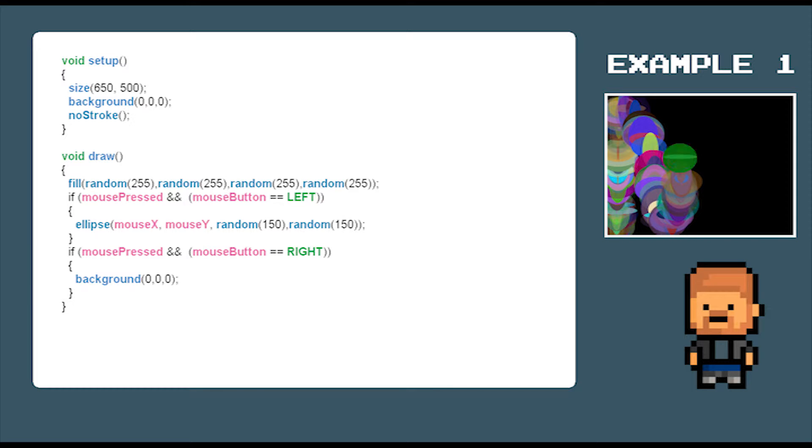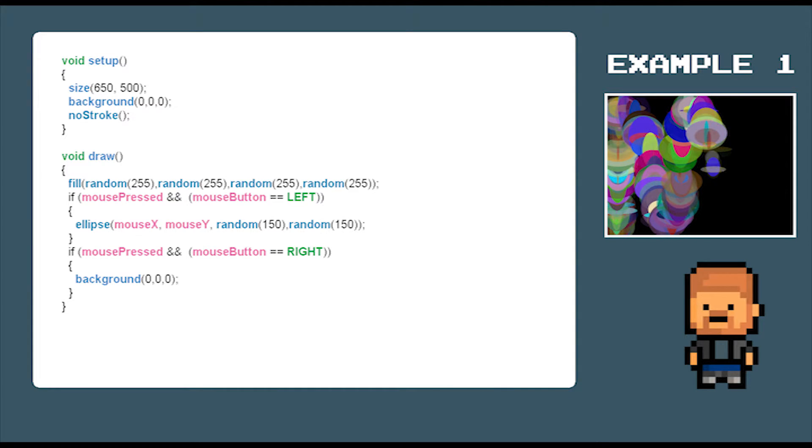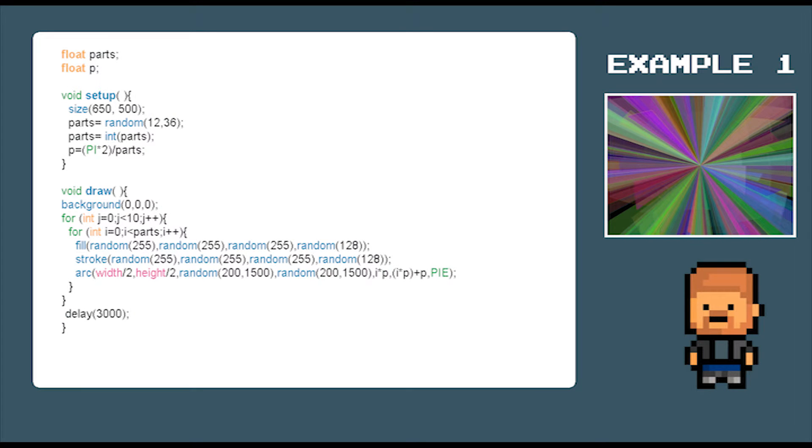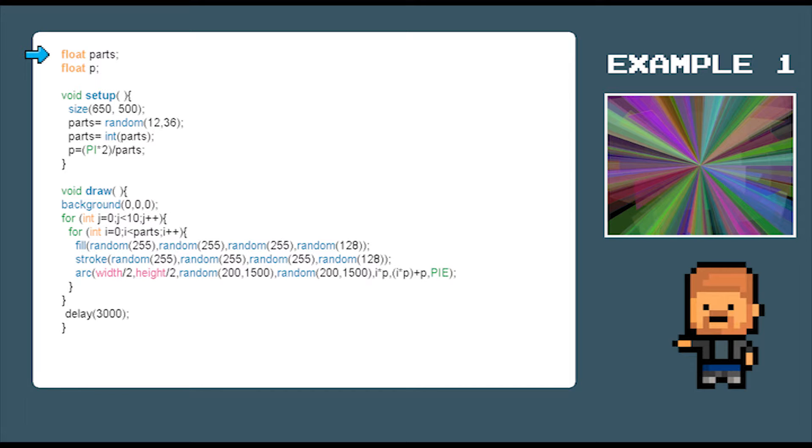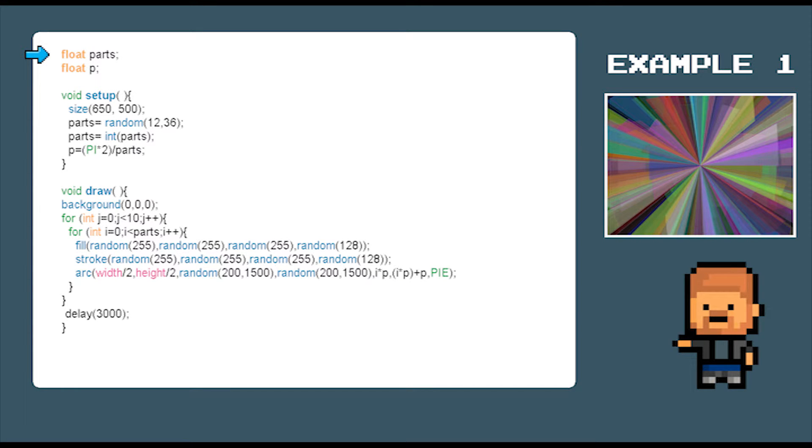Let's check out the code for this example in more detail. Today we are going to create some more generative computer art. The first thing we need to do is create some global variables at the top here. So we're going to declare float parts and float p.